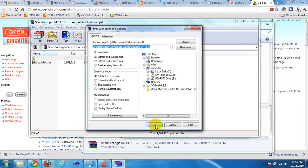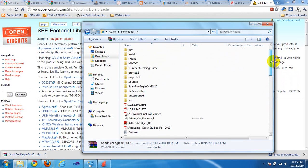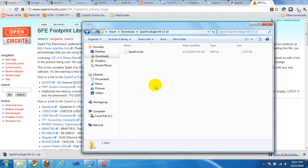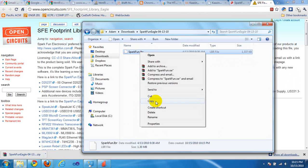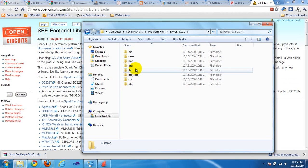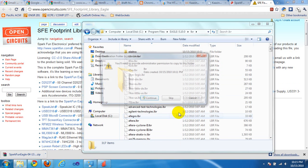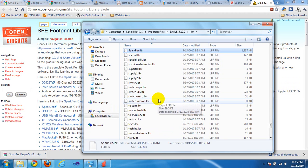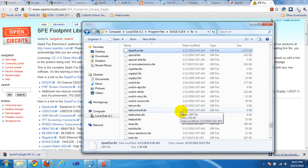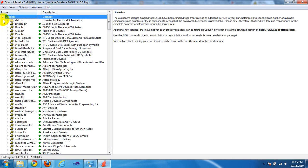Go to your download folder and unzip the SparkFun zip file. Extract the contents to your download folder. Inside you'll find the SparkFun.lbr library file — copy that file. Then navigate to Program Files, Eagle, then the LBR directory, and paste the file in there with all the other LBR files. Your SparkFun library should now be accessible from Eagle.